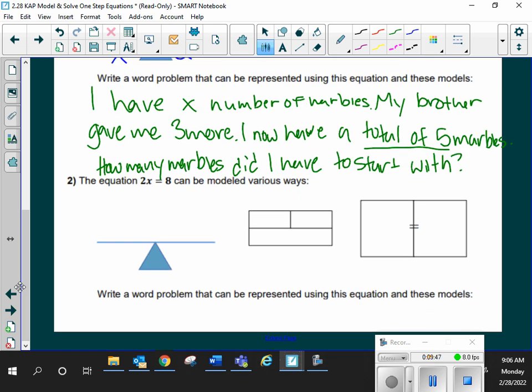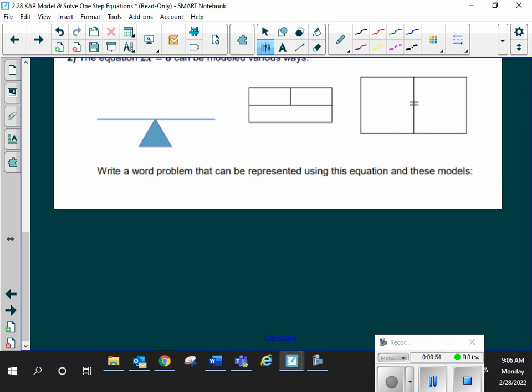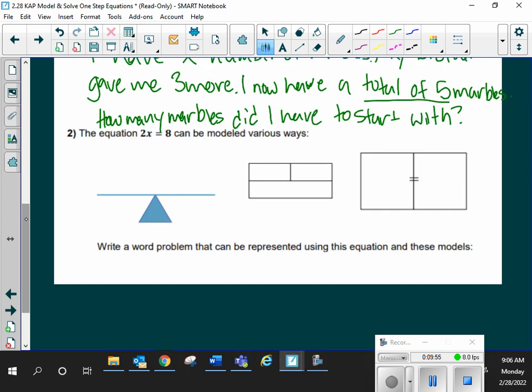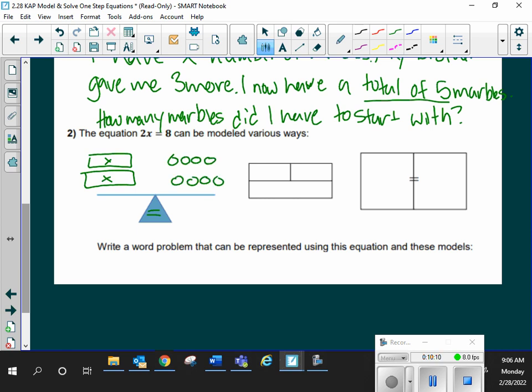Let's look at a different one. 2x is equal to 8. What operation is happening? Multiplication. So, again, with my seesaw, that triangle is my balance, my equal sign. On one side, I'm going to put the 2x. On the other, I'm going to put the 8. For 2x, that means I'm going to have 2 x's. 1, 2, 3, 4, 5, 6, 7, 8. Starting with 2x is equal to 8. Do we agree that's being modeled?